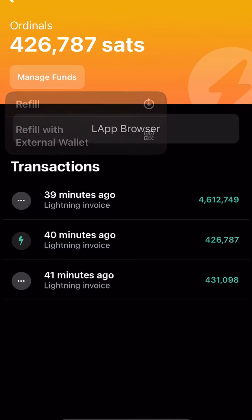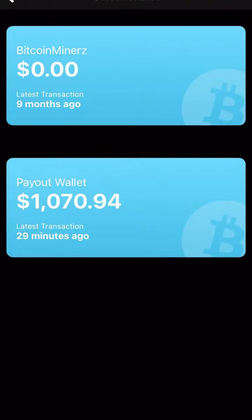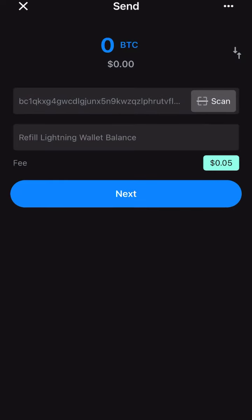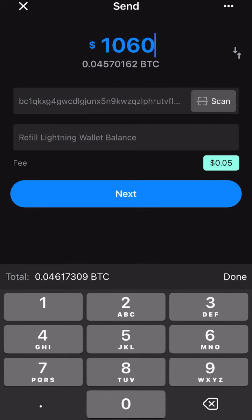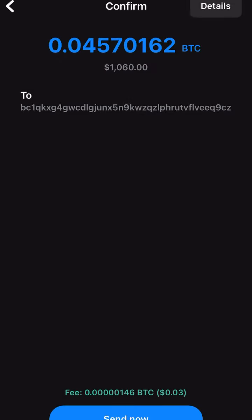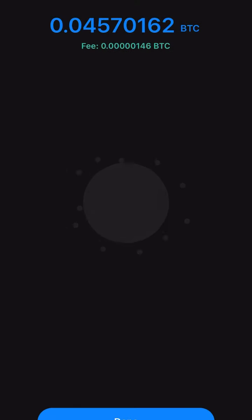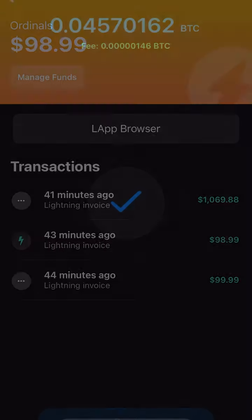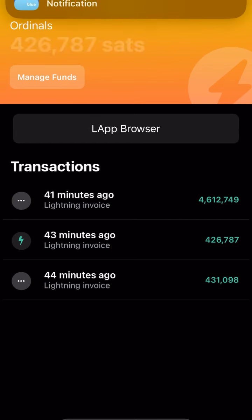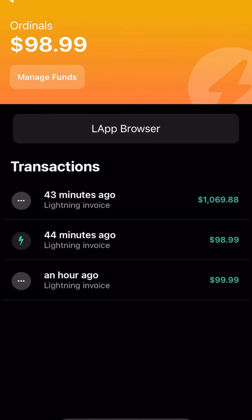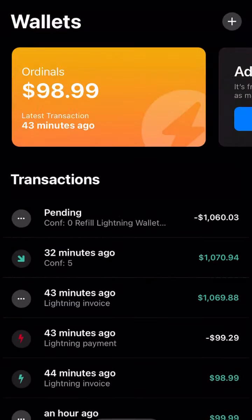Once you type that in, make sure you leave enough room for gas fees — don't use all the money in there. Leave like 10 or 15 bucks behind so you can cover the conversion fees. Once you hit the submit button, it's going to take some time on the blockchain. You might even have to bump the fee up — I had to bump mine up to speed up the transaction, it was going a little slow. Just keep checking back to see when it shows up.